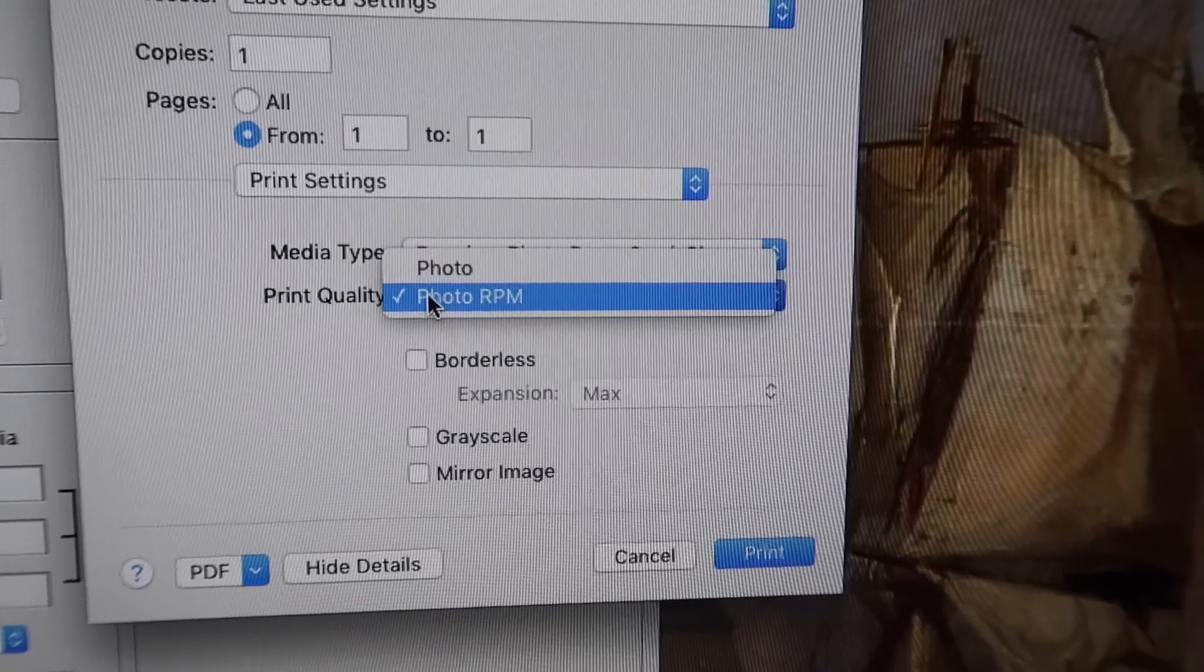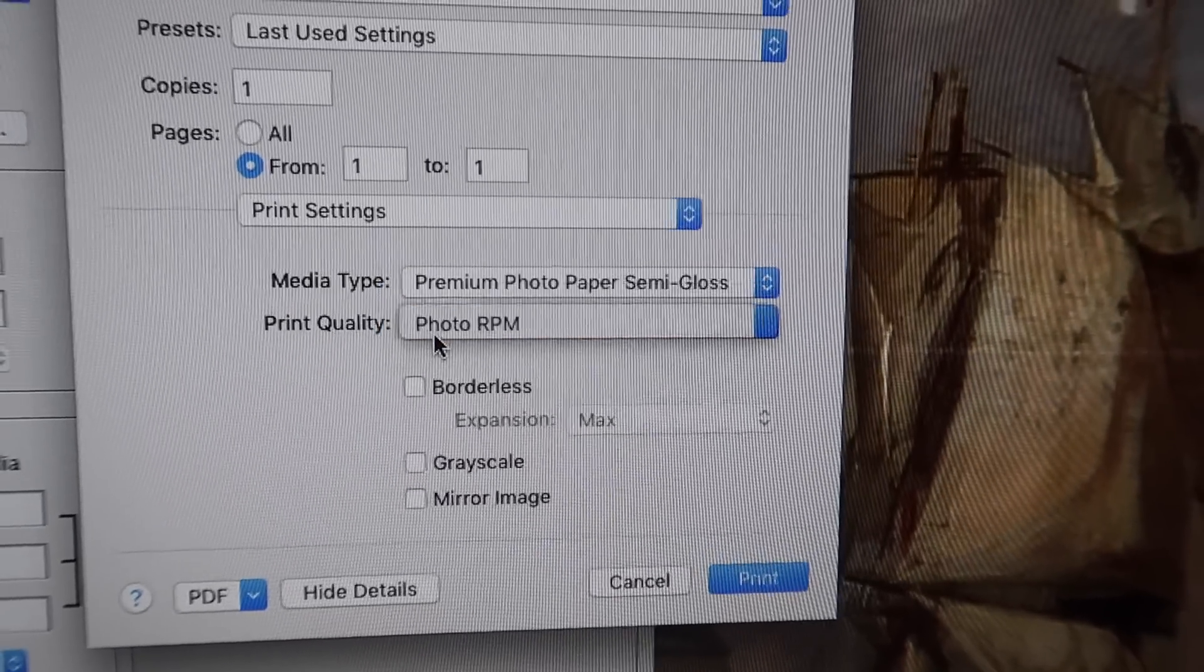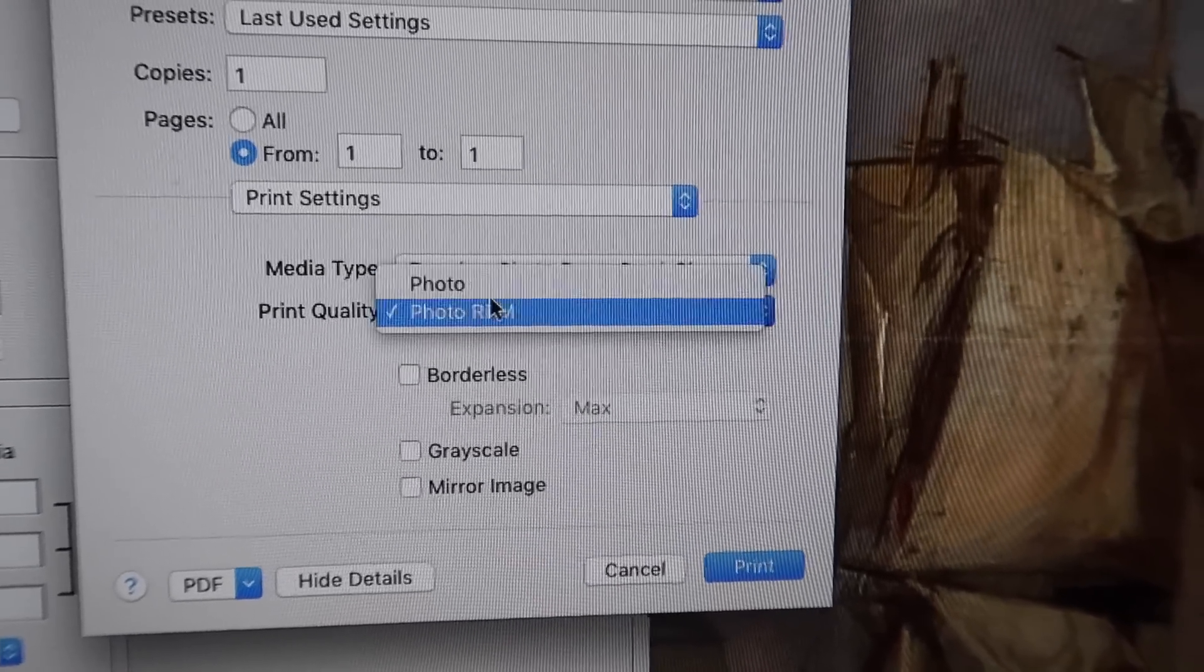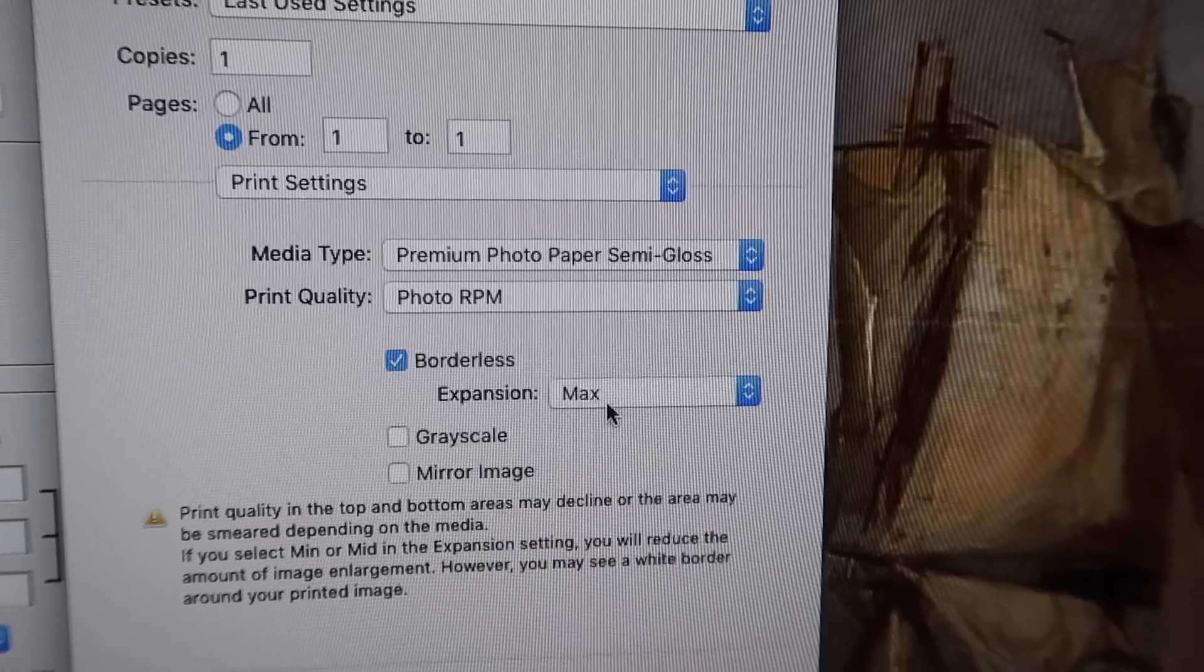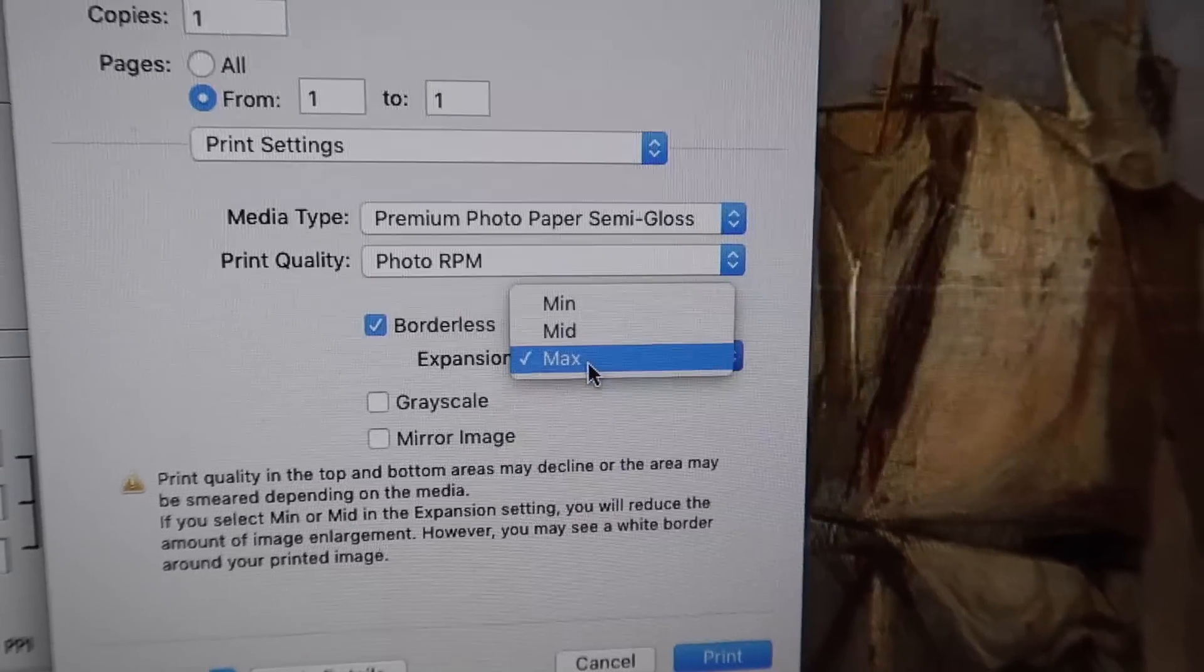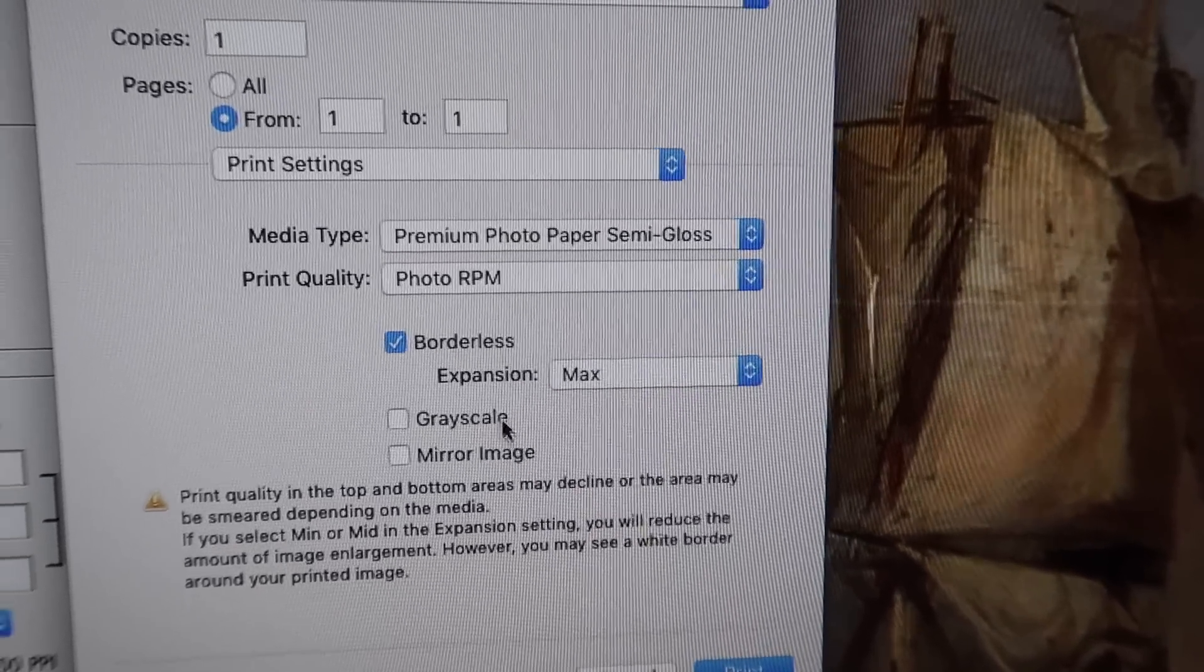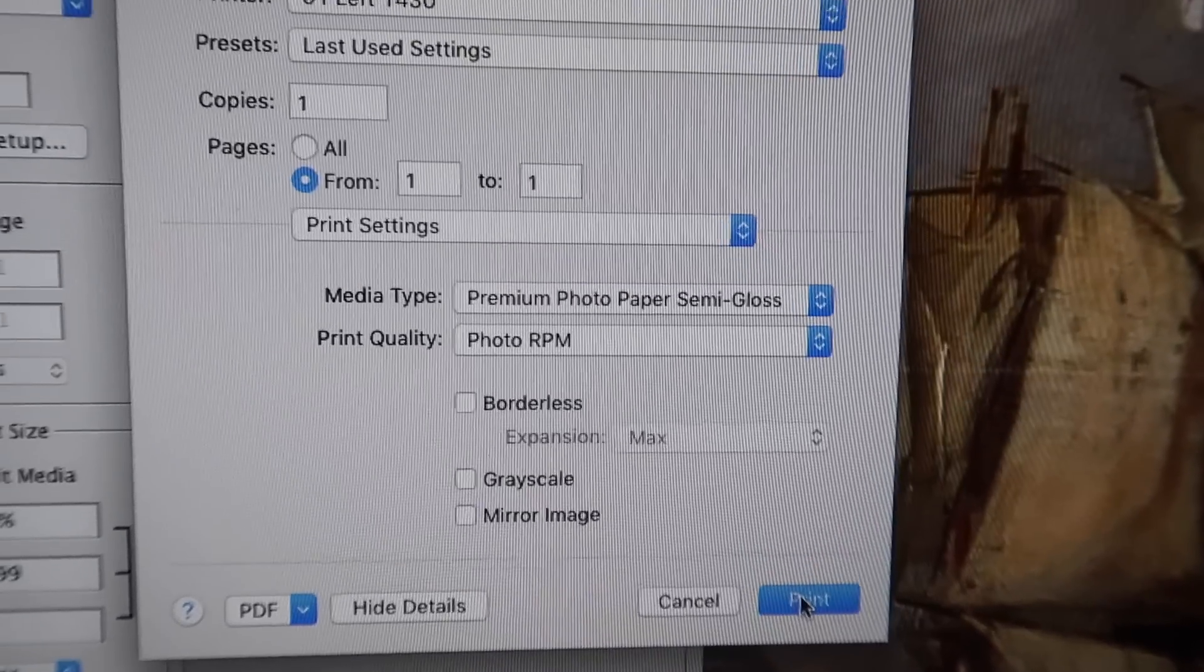So we will have that there. It is not an official Epson, it's Costco photo paper. And we will have it on photo RPM. This gives the higher resolution than the photo option. Now show you, if I went with borderless, like I said, you can't retain the size.